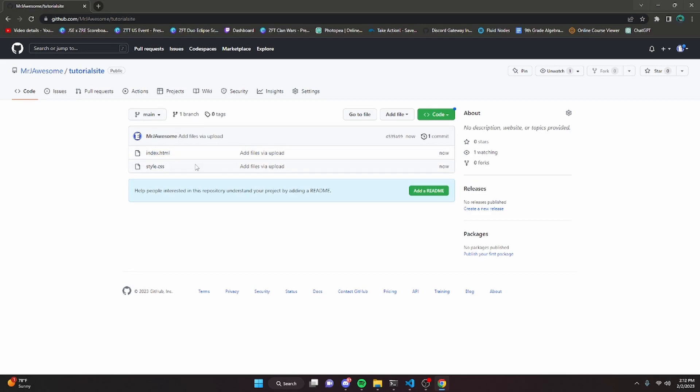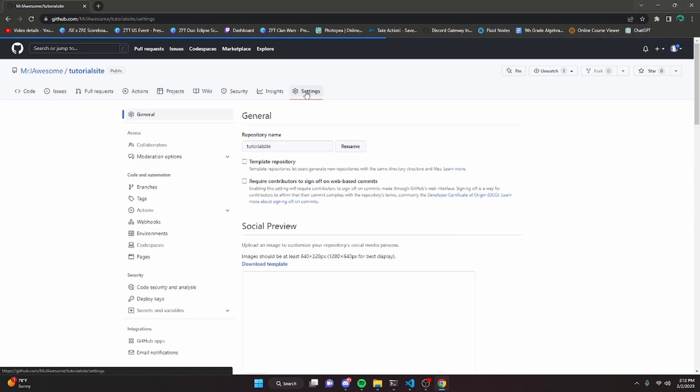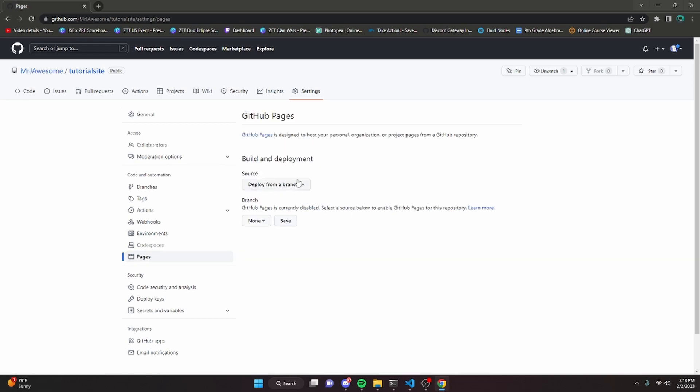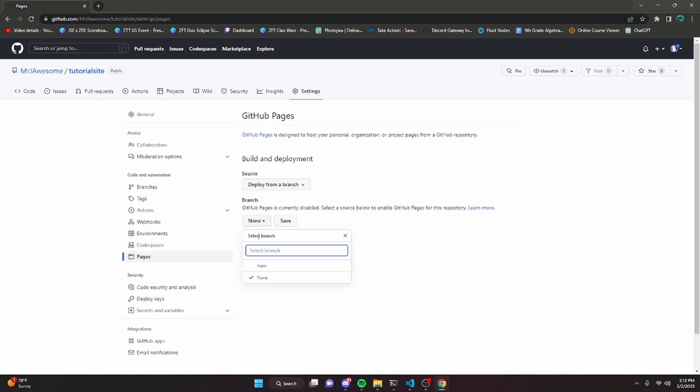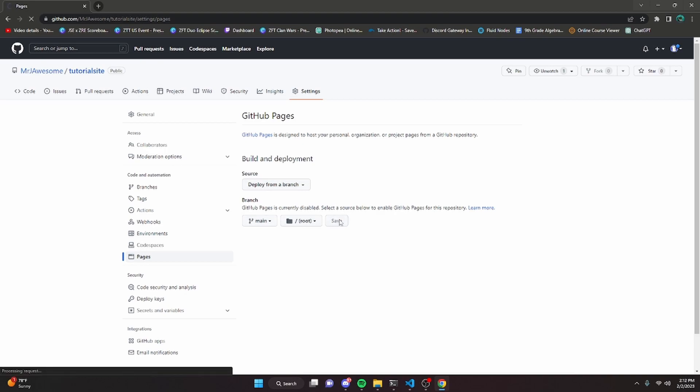To actually make this a GitHub website, you can go over to settings and click on pages right here. What you're going to want to do is click deploy from branch. It might be on GitHub actions, but you're going to want to keep it deploy from branch. Now you're going to need to select main as your branch and click save.